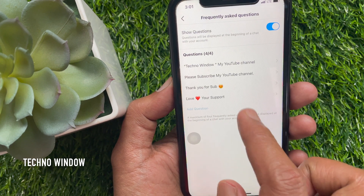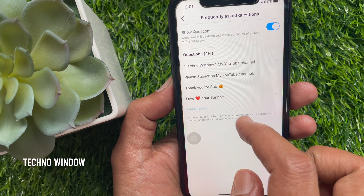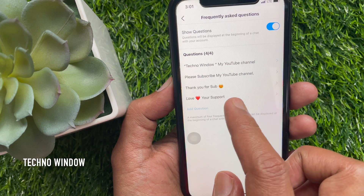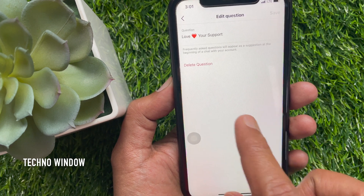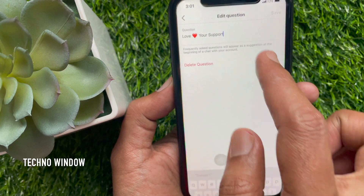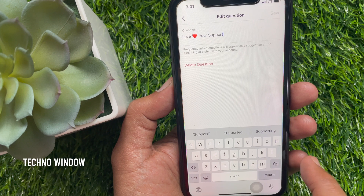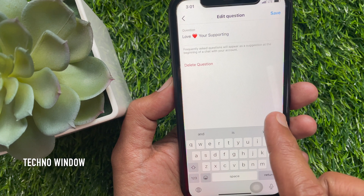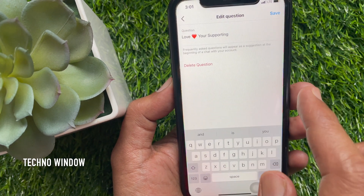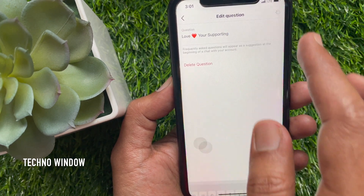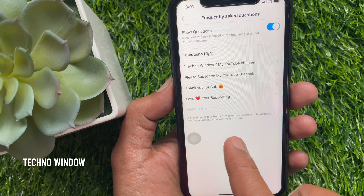If you would like to change or delete questions, tap on the question and you can change the question. Tap the Save button on the top right. Question saved.